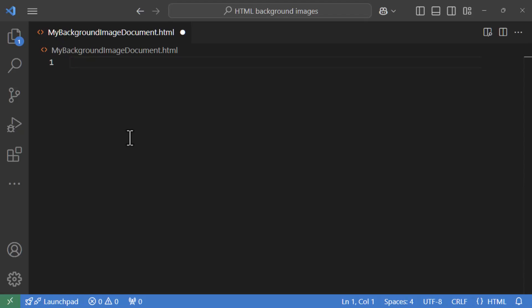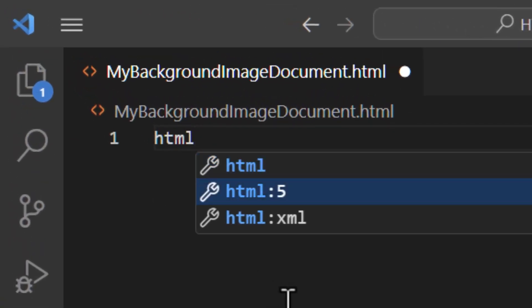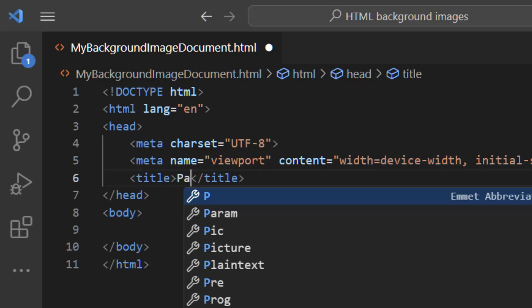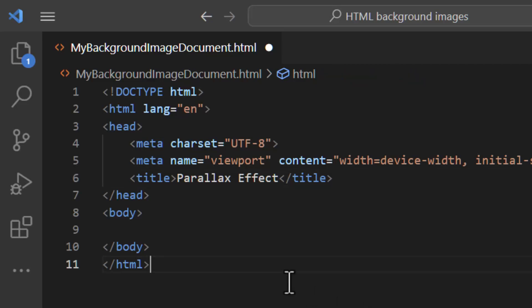Let's start with a blank slate. First we need to set up our basic HTML structure. If you're using Visual Studio Code, you can simply type HTML, select the second entry from the top, and generate the basic boilerplate. This gives us everything we need to start — a doctype, HTML, head, and body tags. All we need to do is change the title.